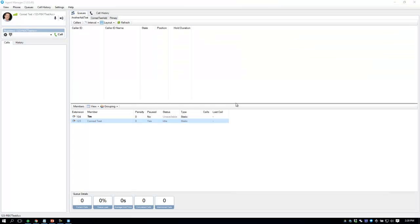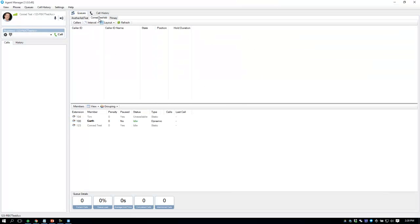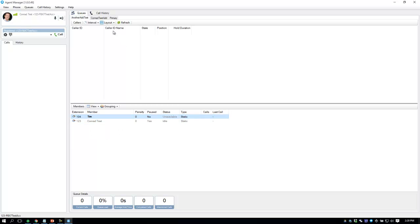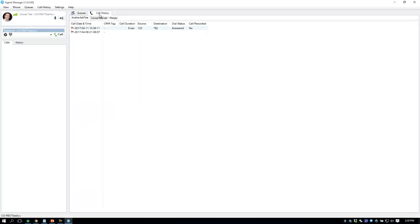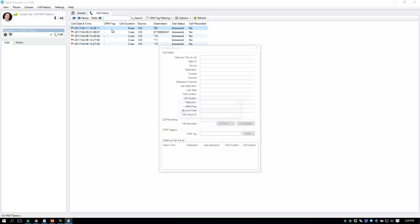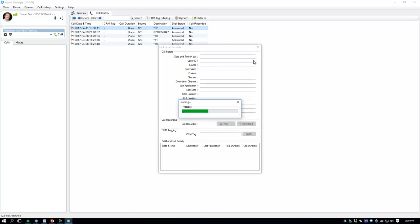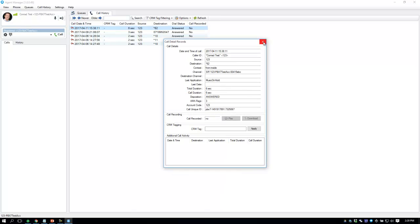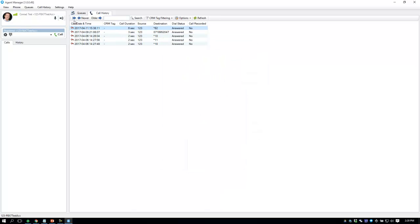Another good example is the Agent Manager. I have that running here and you can see I have queues, statuses, and all this information — all retrieved from the API. I can look at my call history and retrieve the details of my call detail records as well. So all this information is coming from the API.